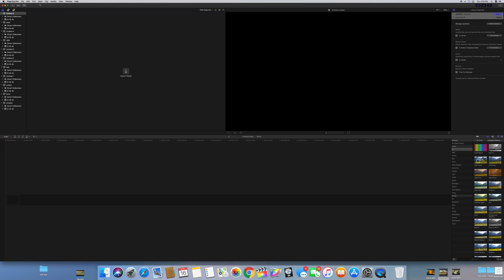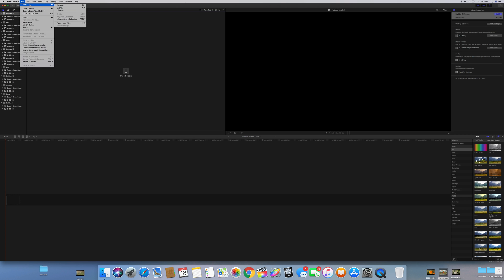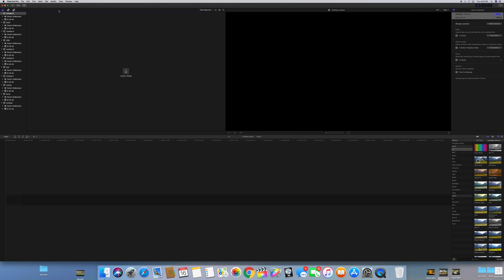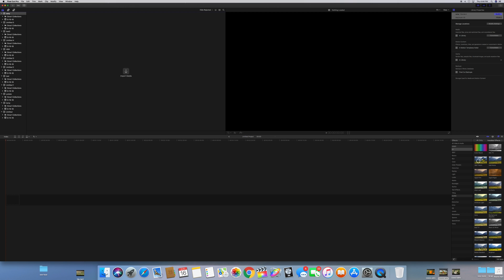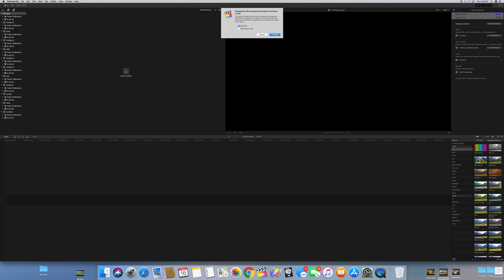The first thing we're going to do is go up here to file, go to new, and create a new library. You can name this whatever you want. I'm going to name mine Sony. Then we're going to go over here to the right side of the page and you see where it says modify. We're going to click that and change this from the standard color gamut to the wide HDR color gamut. So we're going to go ahead and hit change.